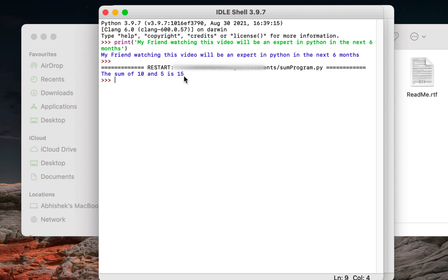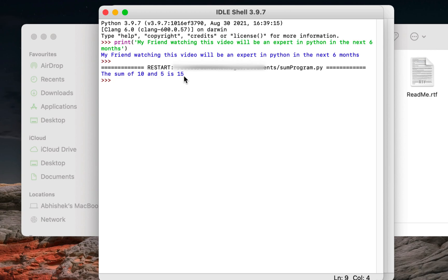There you go. You just learned another way of running a Python program using IDLE. So we have come to the end of this video in which you learned how to install Python on Mac, how to run a simple Python program using IDLE, which is the default IDE of Python, both in shell and using file. I hope you found this video interesting. Like it, share it, tell people about it. I'll see you in the next video. Goodbye and take very good care of yourself.